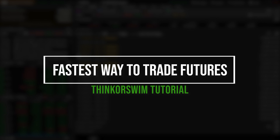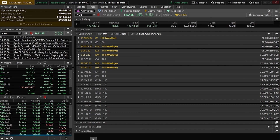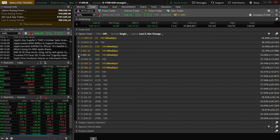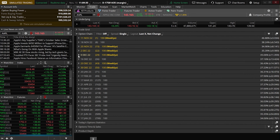Today we'll be diving into the Thinkorswim platform to learn the absolute fastest ways to trade in and out of your futures contracts. Now, futures are certainly not for everyone, and honestly, the majority of you watching this probably shouldn't even be considering it. They are incredibly leveraged, are not standardized from one to the next, and have specific dates that they expire. So that means you can get yourself into a lot of trouble if you're not being careful.